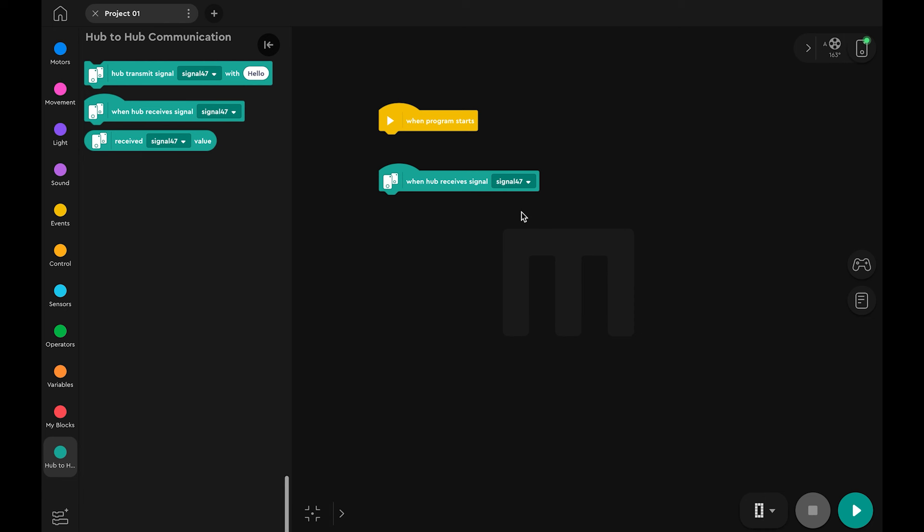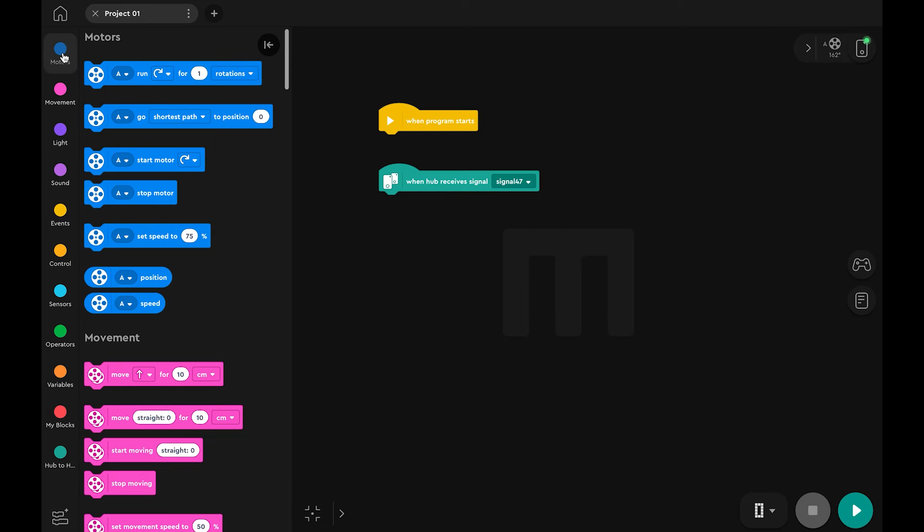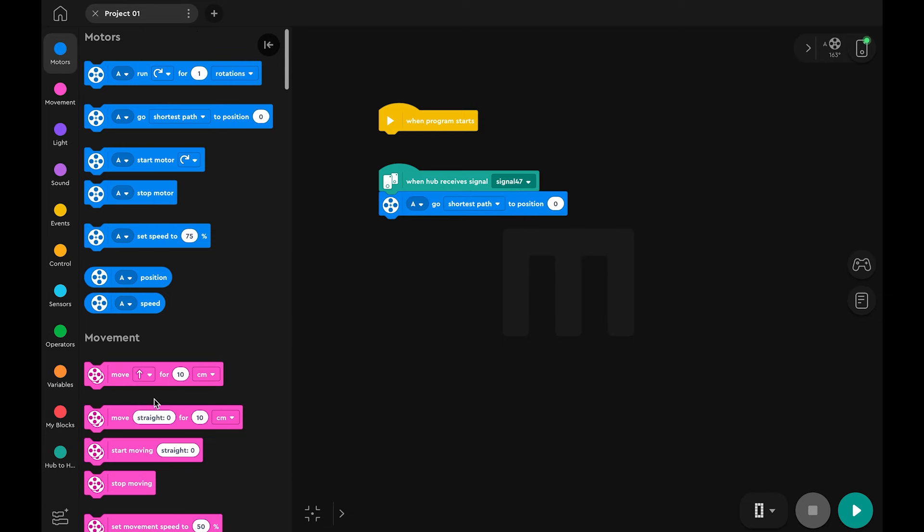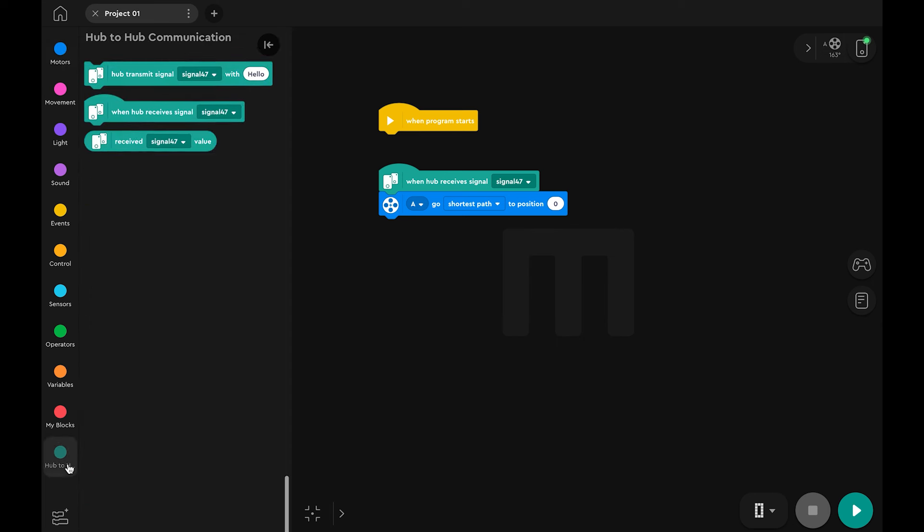This block will trigger whenever the signal is received. Drag in a motor go to position block and finally drag a received signal value reporter into the value field.